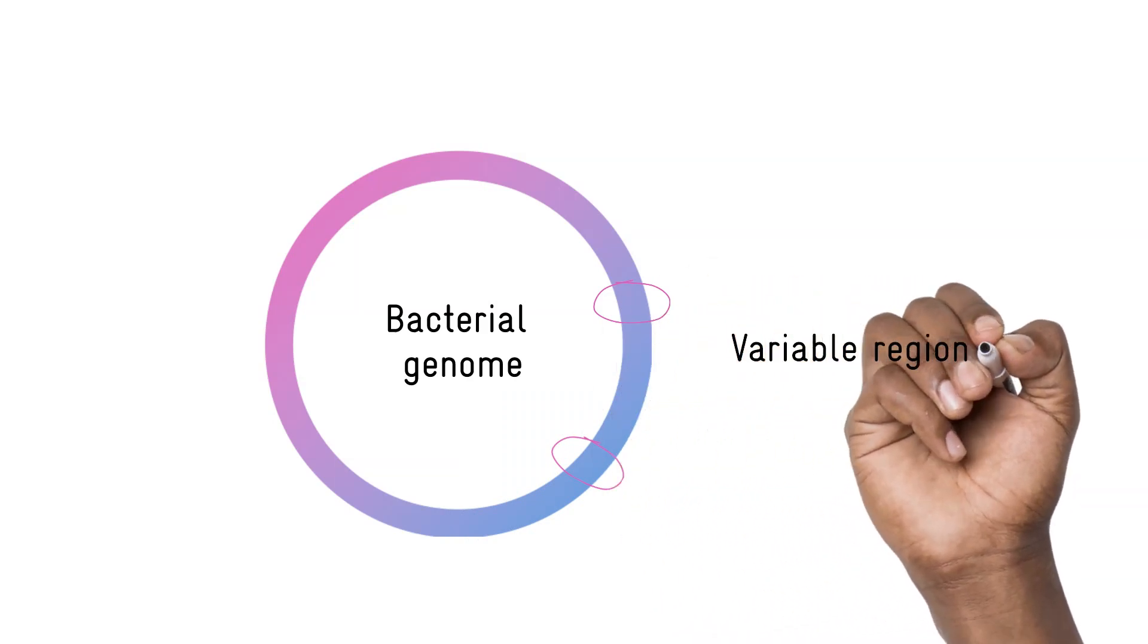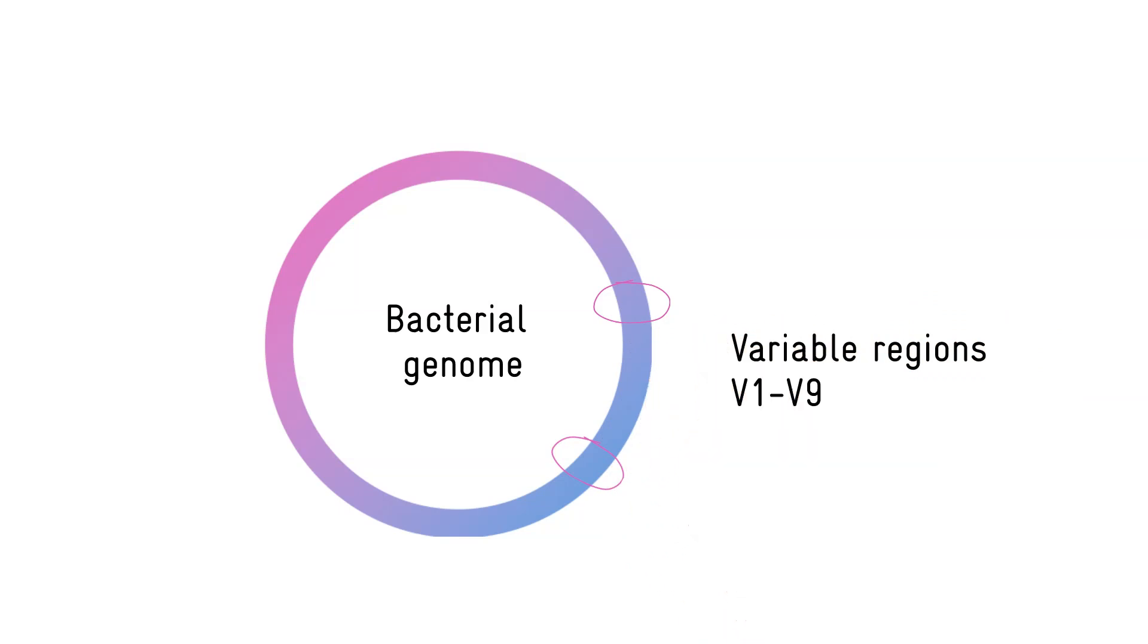If you can sequence those short regions, they contain enough information to identify which bacteria are in your sample.